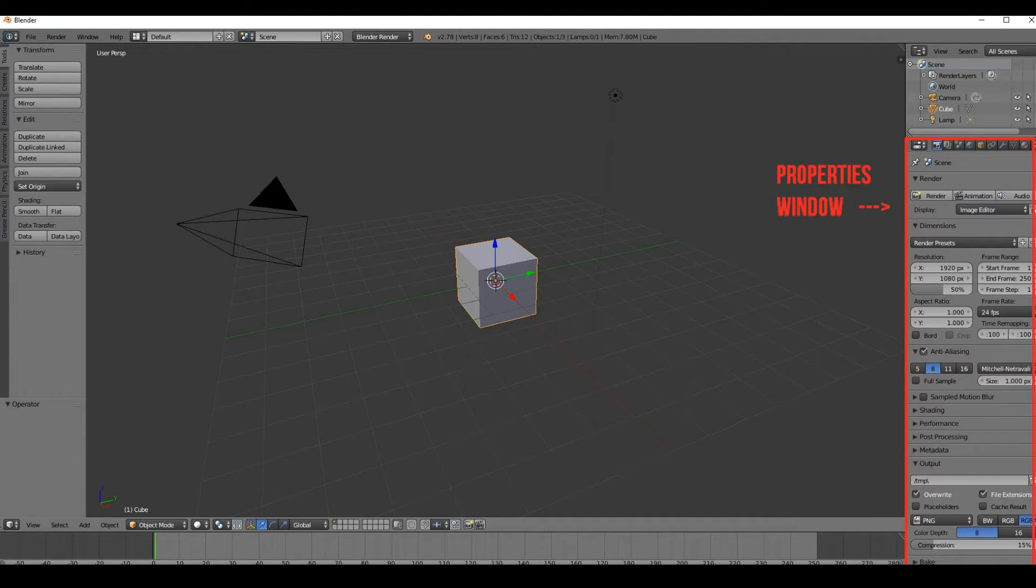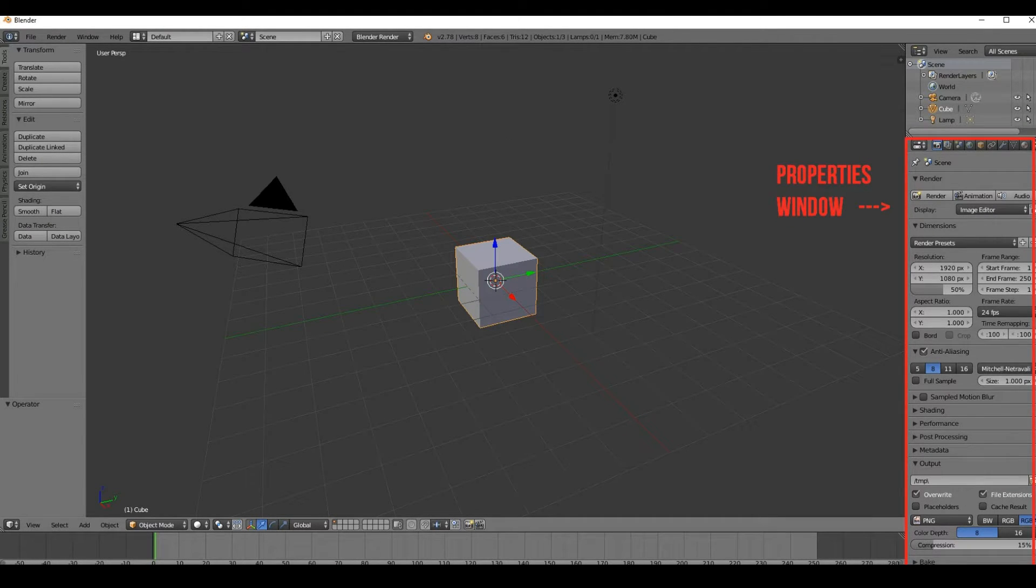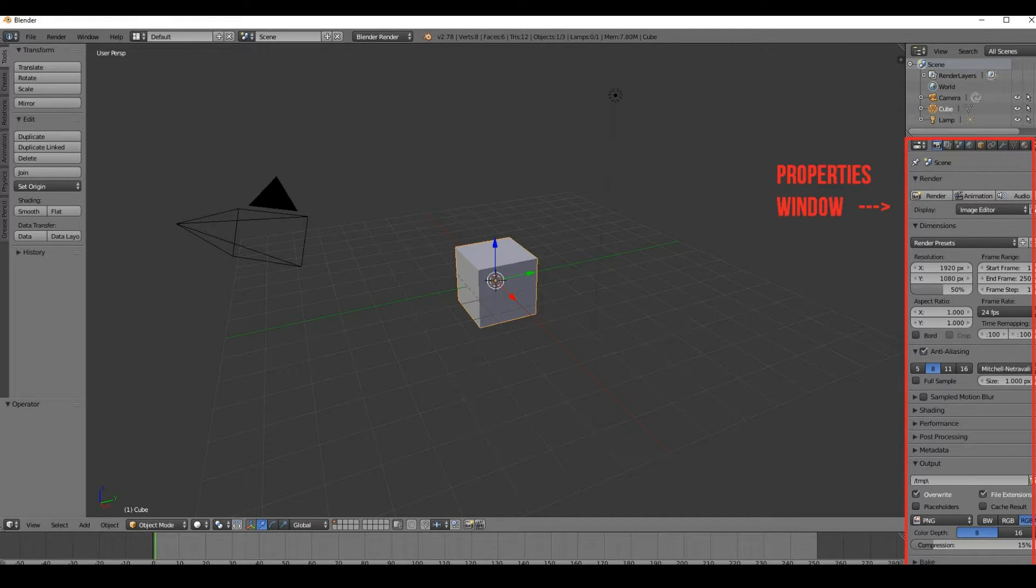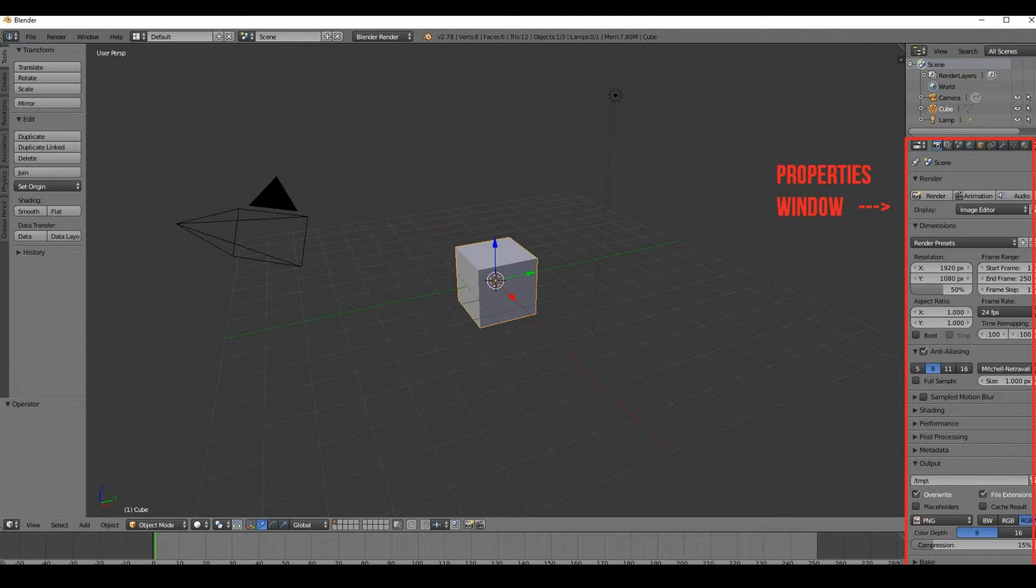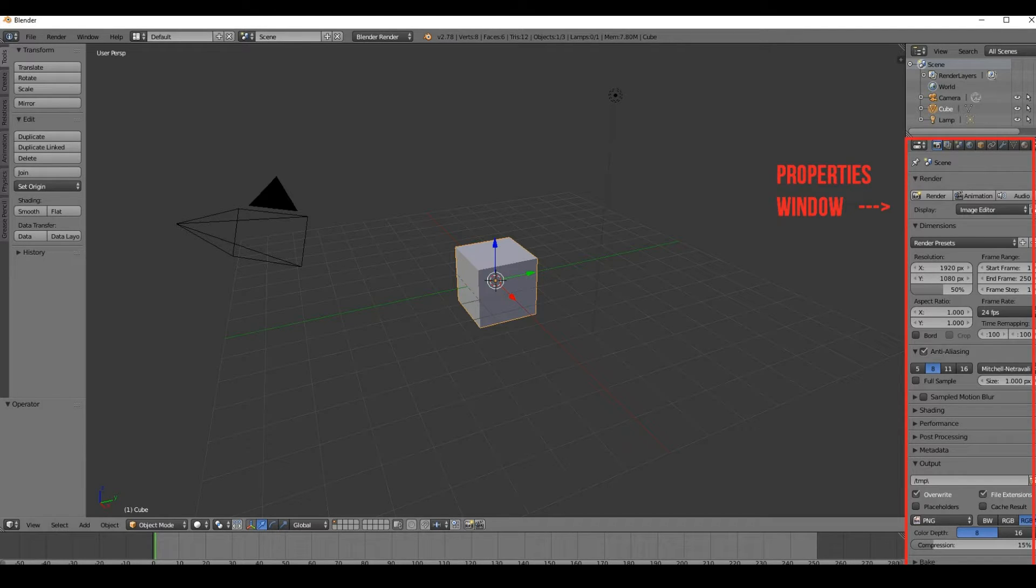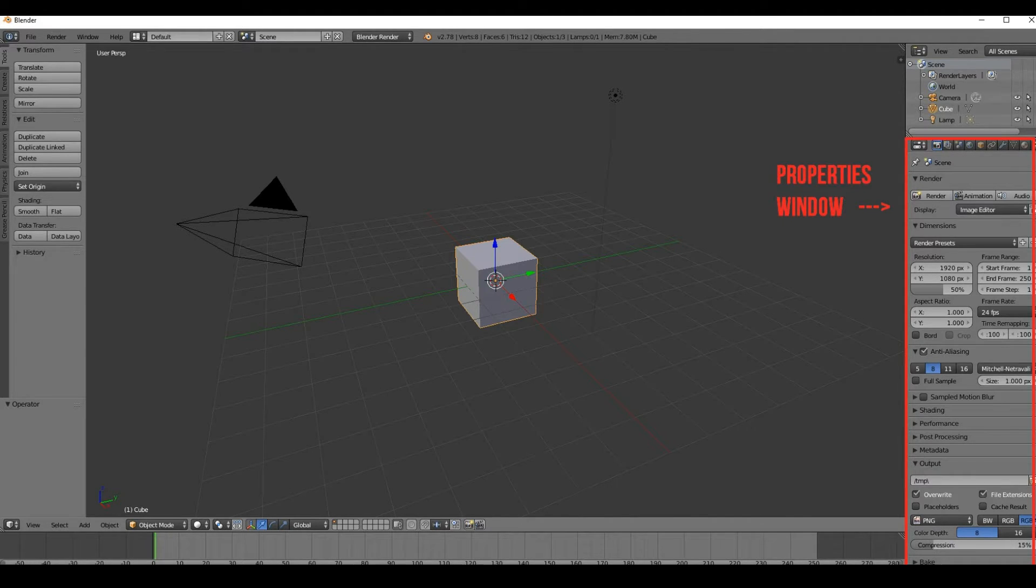The next is the properties window. This is pretty much the core of all of Blender, and especially as a filmmaker. This is if you're a filmmaker, if you're a game developer, this is pretty much the dead set core that controls 90% of Blender. This editor pretty much sets up the properties for most of the objects in Blender.